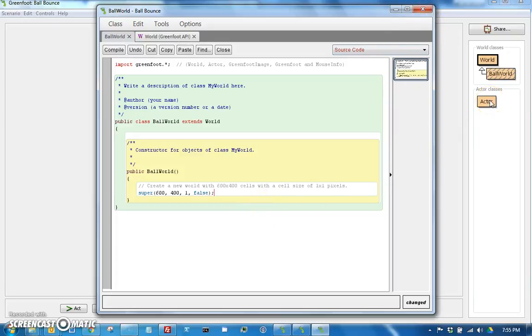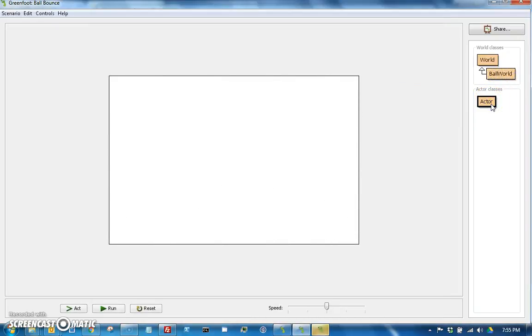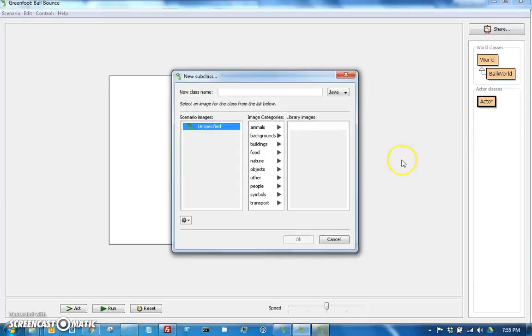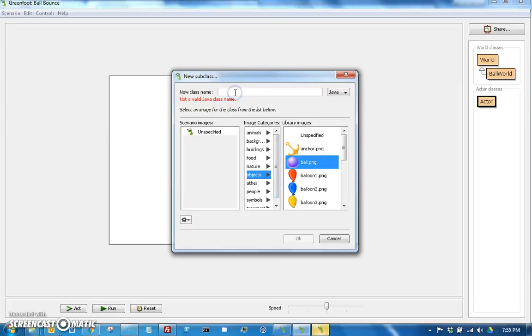So then what we have now is we have a world, but we don't have an actor yet. So if we go to actor, we can say new subclass, and let's go ahead and create a ball. This is a pretty good picture for a ball. Let's call it ball.